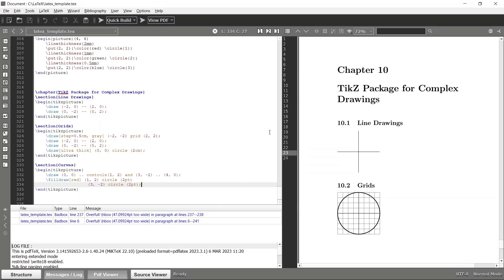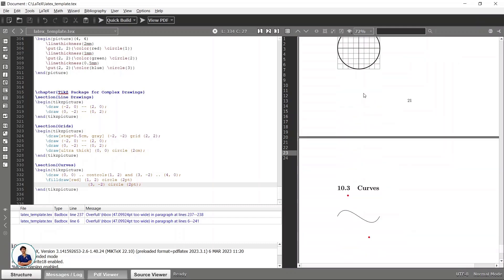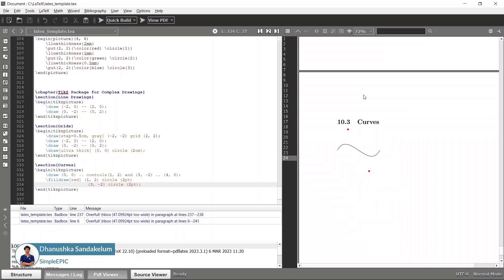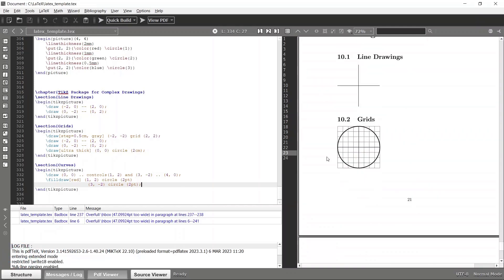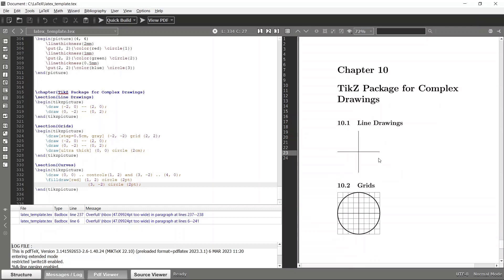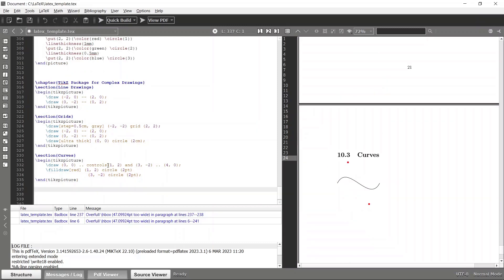In the previous tutorial we used the TikZ package for drawing and constructed primitive drawings. Now let's see how we can do more complex stuff, for example looping a specific element in our LaTeX document using the TikZ package.